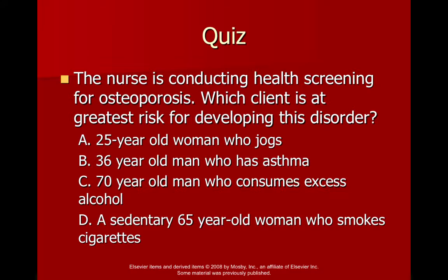The nurse is conducting a health screening for osteoporosis — which client is at greatest risk? You'd rule out the 25-year-old woman who jogs and the 36-year-old man with asthma since they have minimal risk factors. The 70-year-old man who consumes excess alcohol has age and alcohol as risk factors, but being male is less of a risk than being female. The sedentary 65-year-old woman who smokes cigarettes has multiple compounding factors: sedentary lifestyle, age, female sex, post-menopausal status, and smoking — making her the clear best answer.